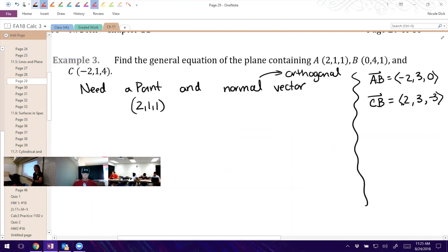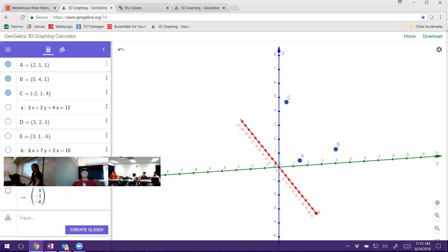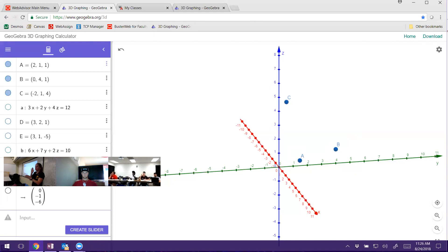Think about those two vectors for a minute. Are these vectors in the plane we're looking for? Yes — these vectors are in the plane we're looking for. If you connect any two of these points and make that triangle, that triangle has to be in the plane. Right now we have three points in the plane and two vectors that are also in the plane. On Monday, we'll talk about what to do next. What we're looking for is a vector perpendicular to the plane, which we don't have just yet.